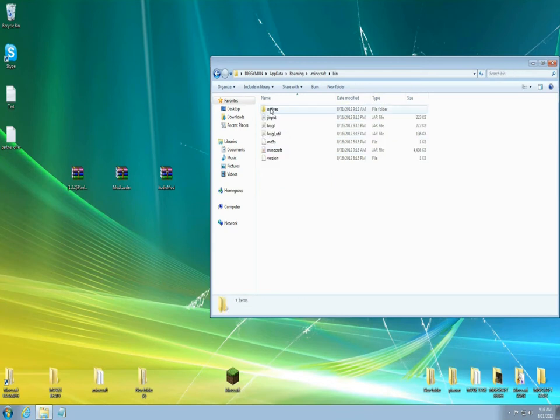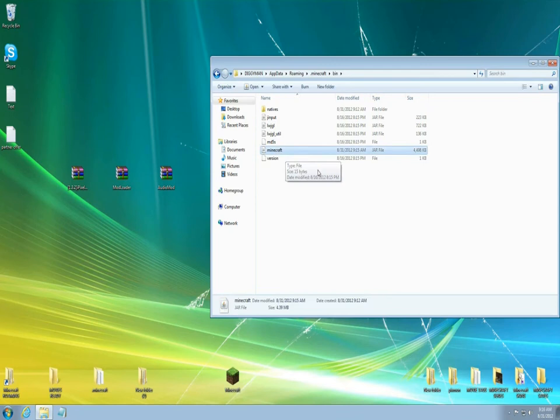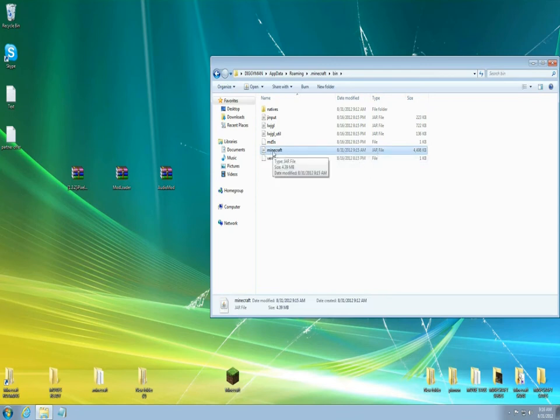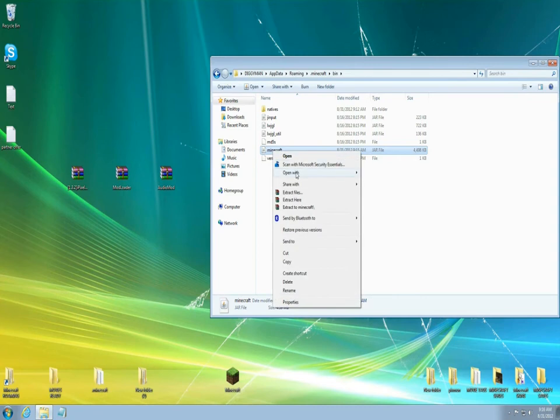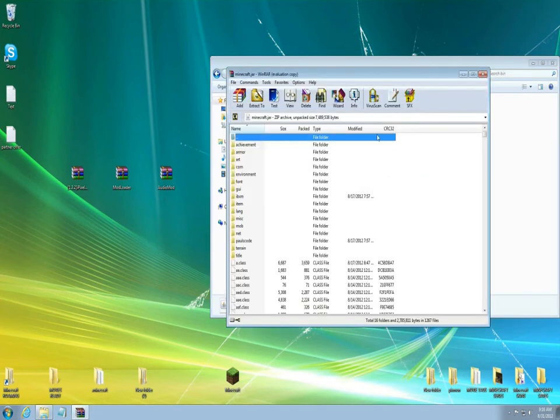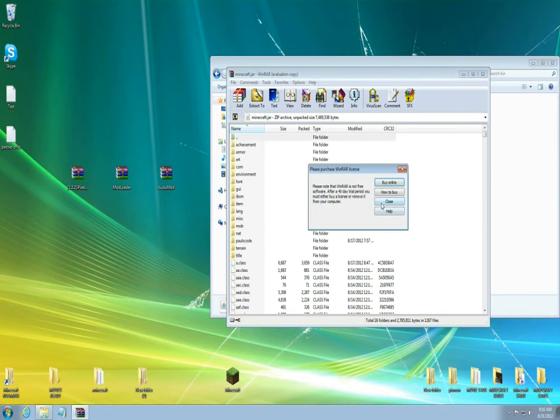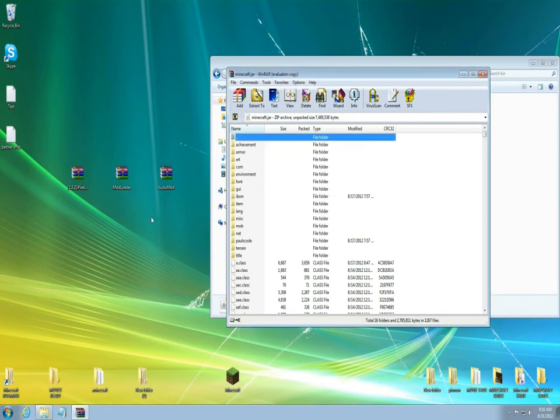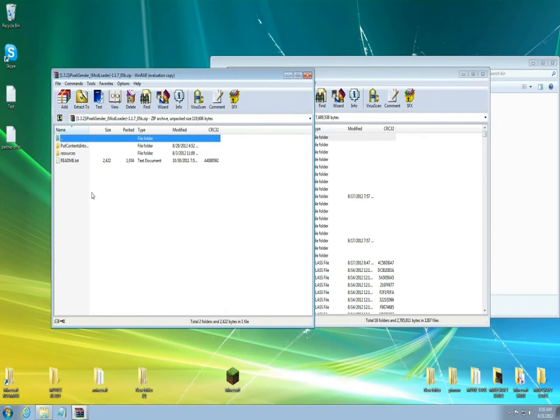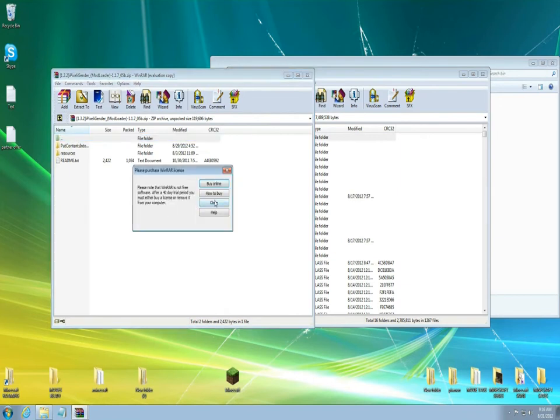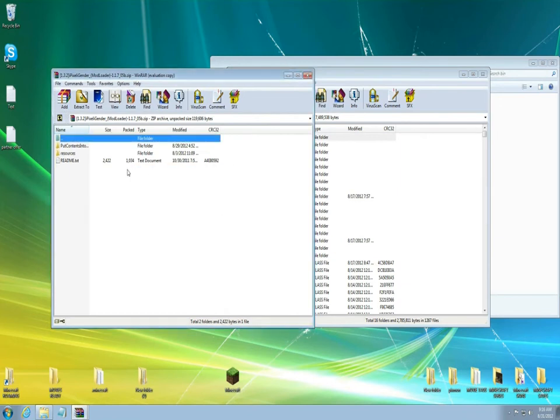So let's go into your bin, left click it twice, come down to your .minecraft again where it says jar file and minecraft. You're gonna right click it and open it up with WinRAR or 7-Zip and there we go it's open.